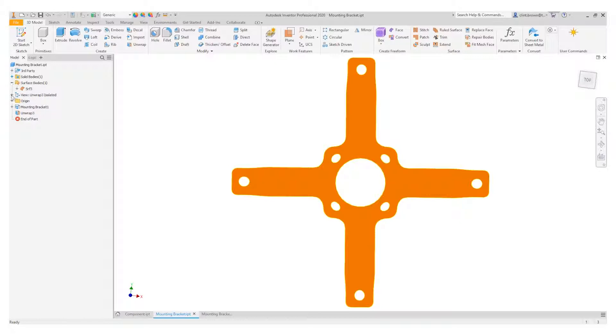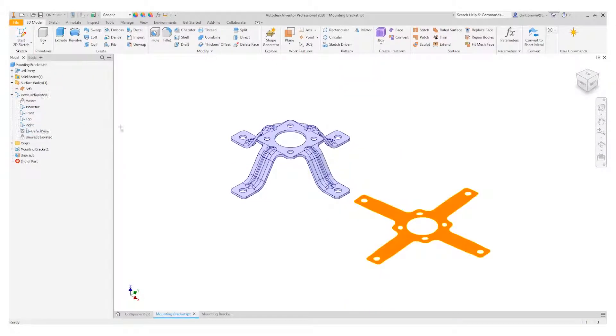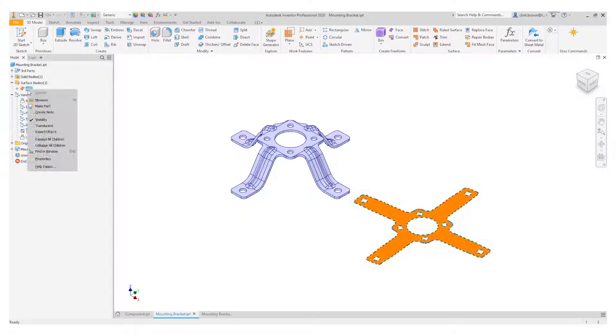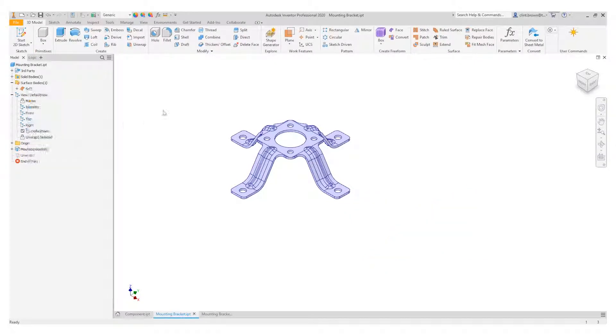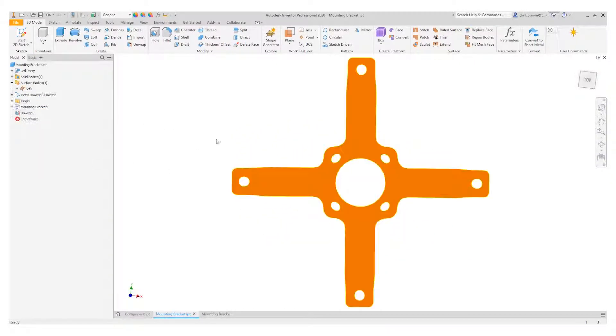So if we go back to the views over here, we've got our unwrap selected. We can go back to the default view, and perhaps we want to turn off the visibility of the unwrap. We can always go back to it using these views.